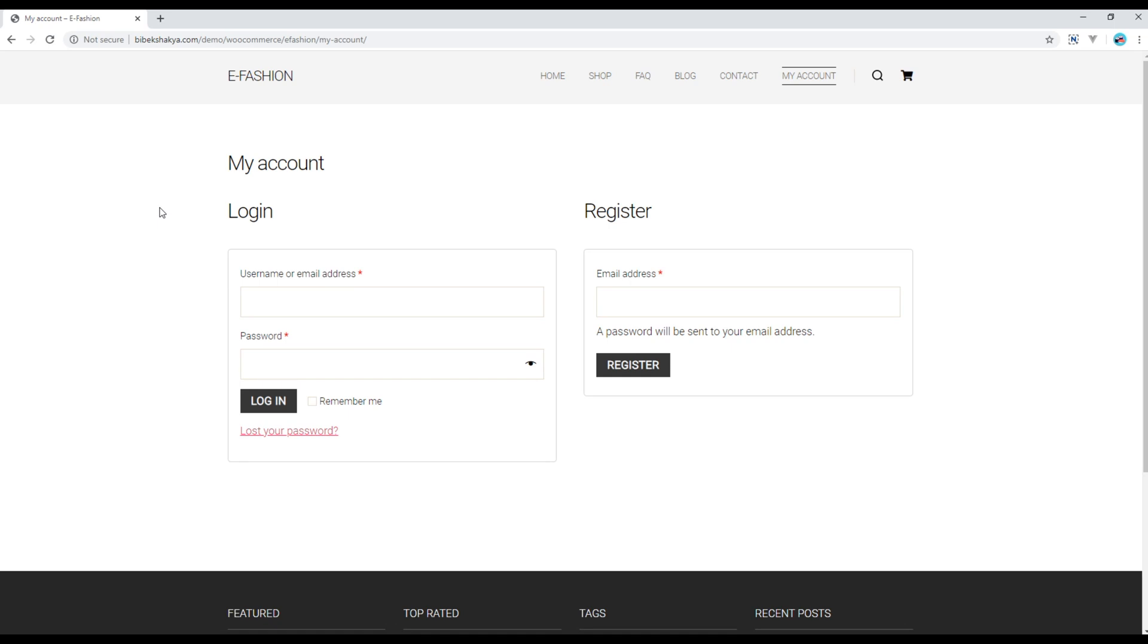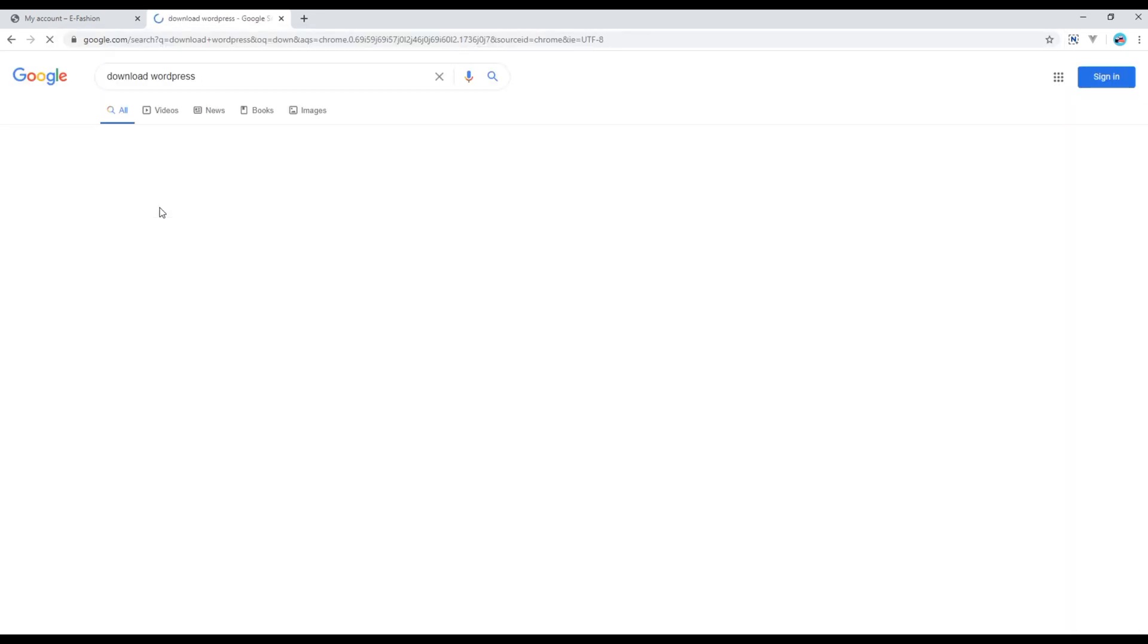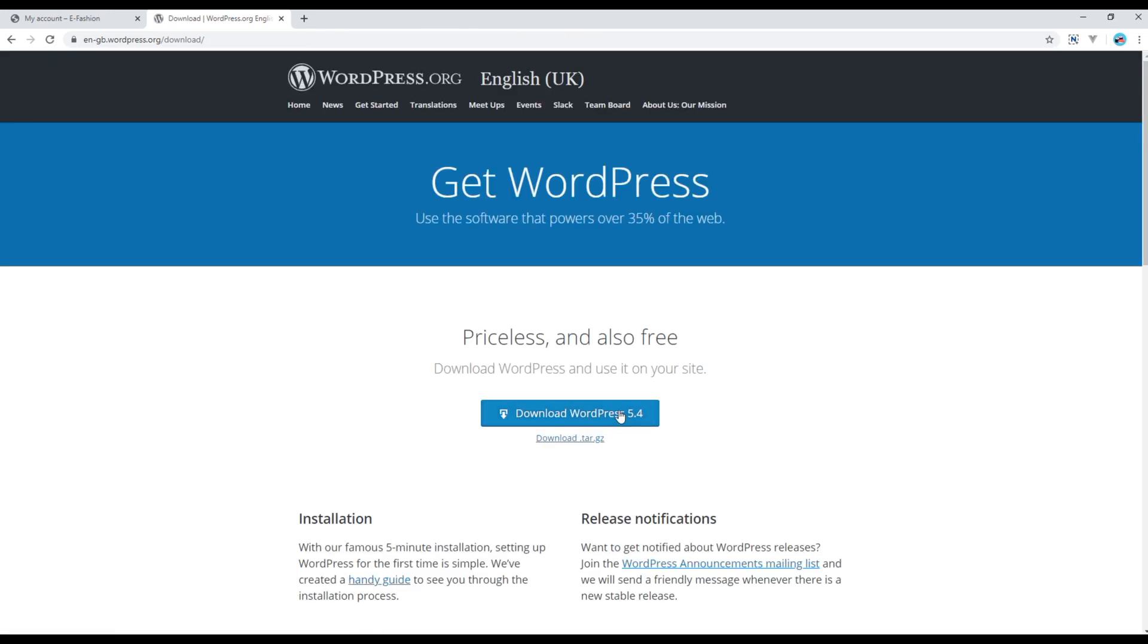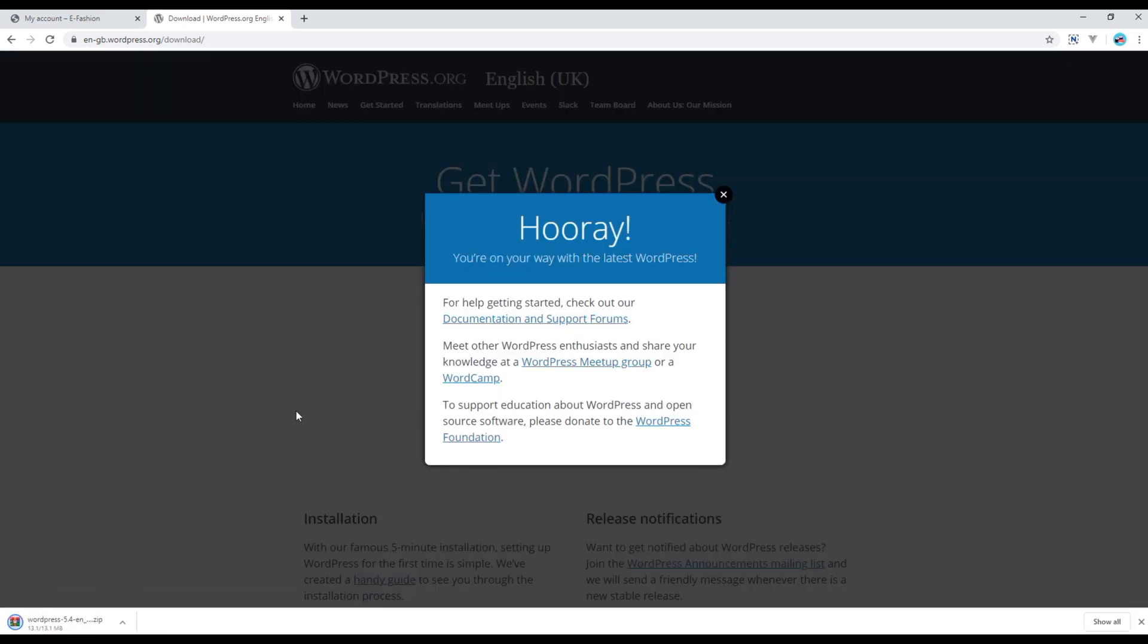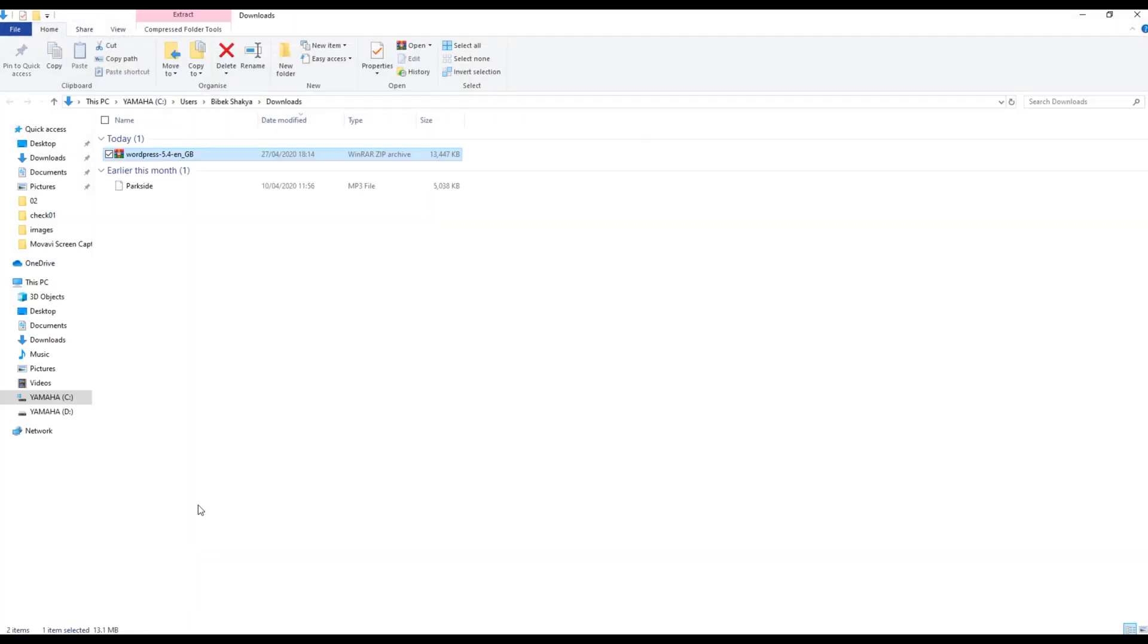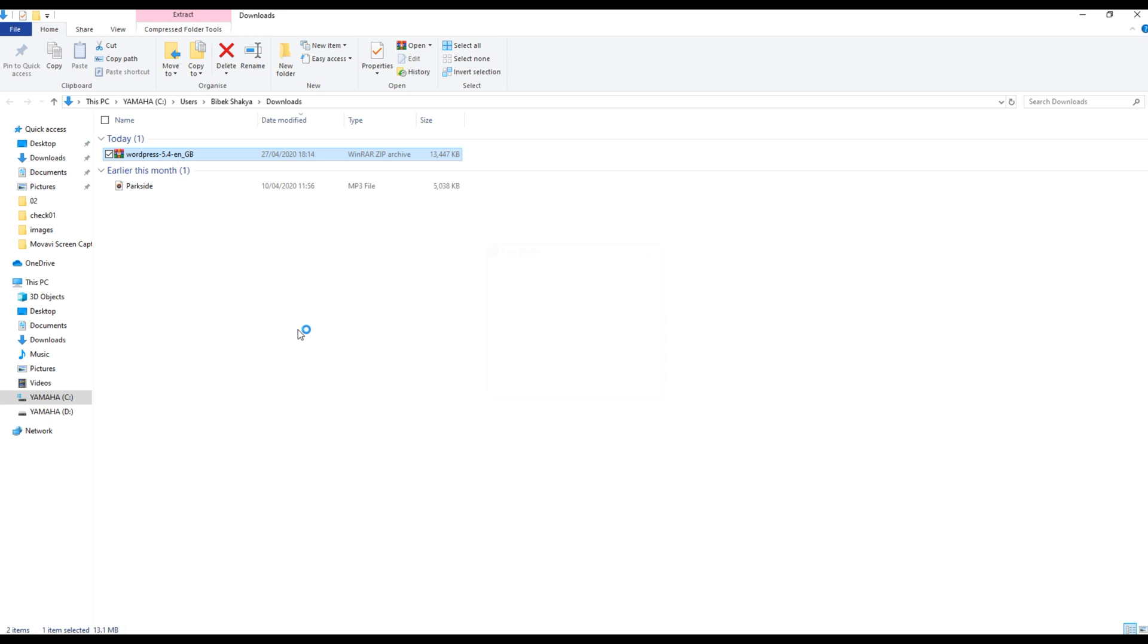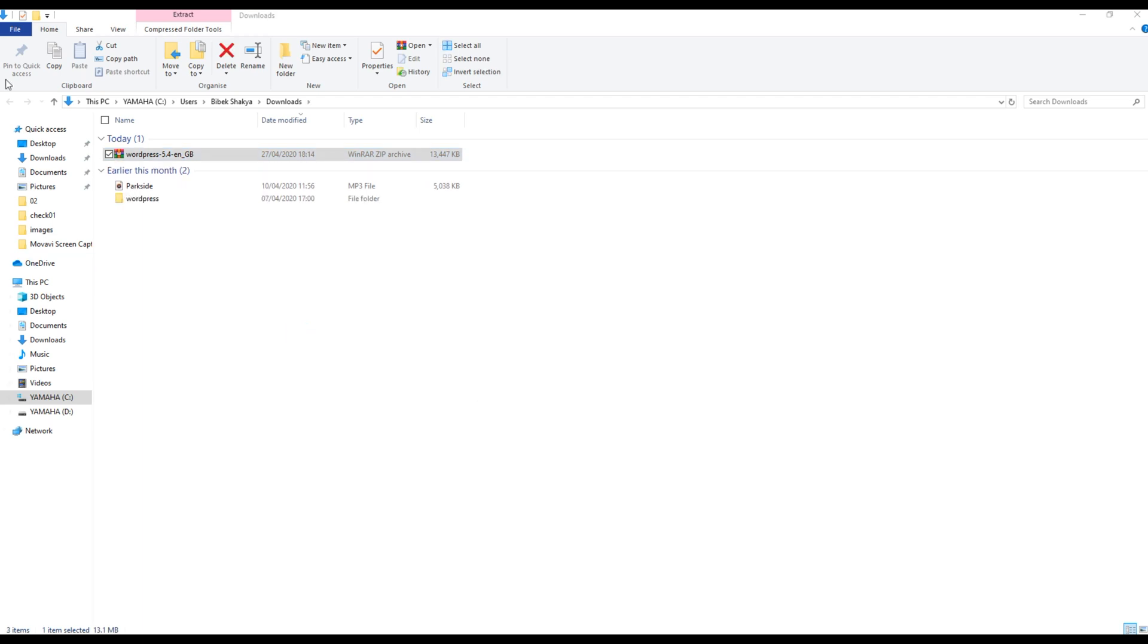Now let's get started by downloading WordPress. So open a new tab and you can type download WordPress. You can then open the first link, click on this download WordPress button, then you can open this downloads folder. Now extract this zip file and then you can rename it to efashion because that will be our project name.